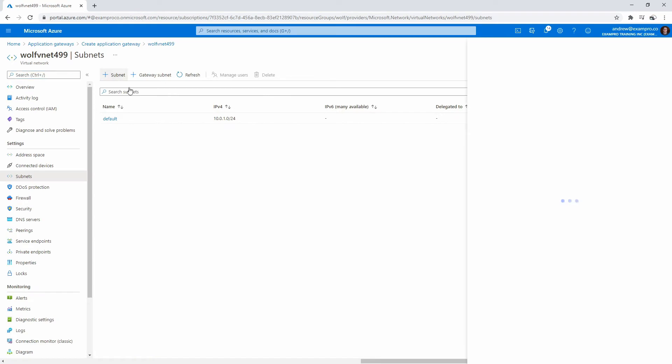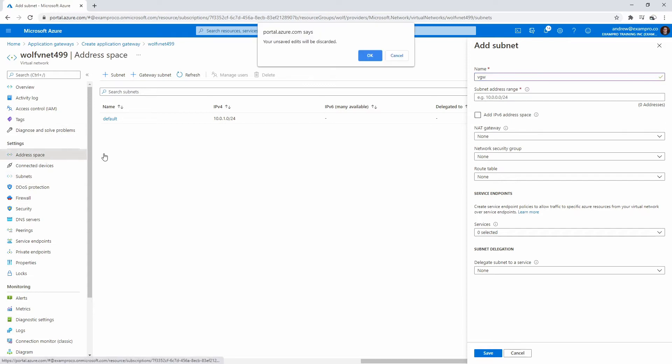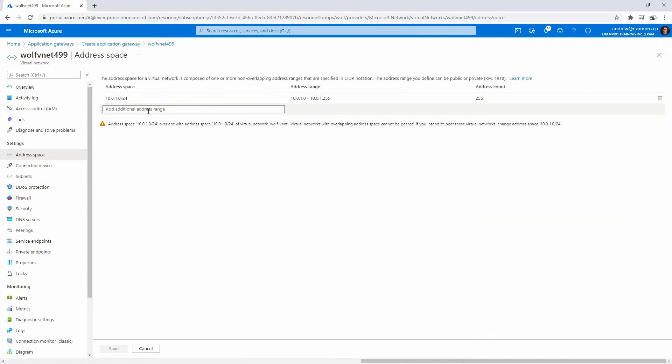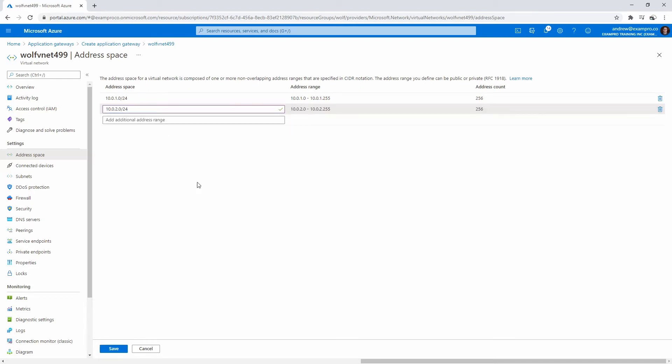Here under subnets we're going to create one just for the AGW. So AGW, and we're going to need a range, so go over to address space ranges and we'll pick out the next number. So 10.0.2.0 forward slash 24. We'll hit save.